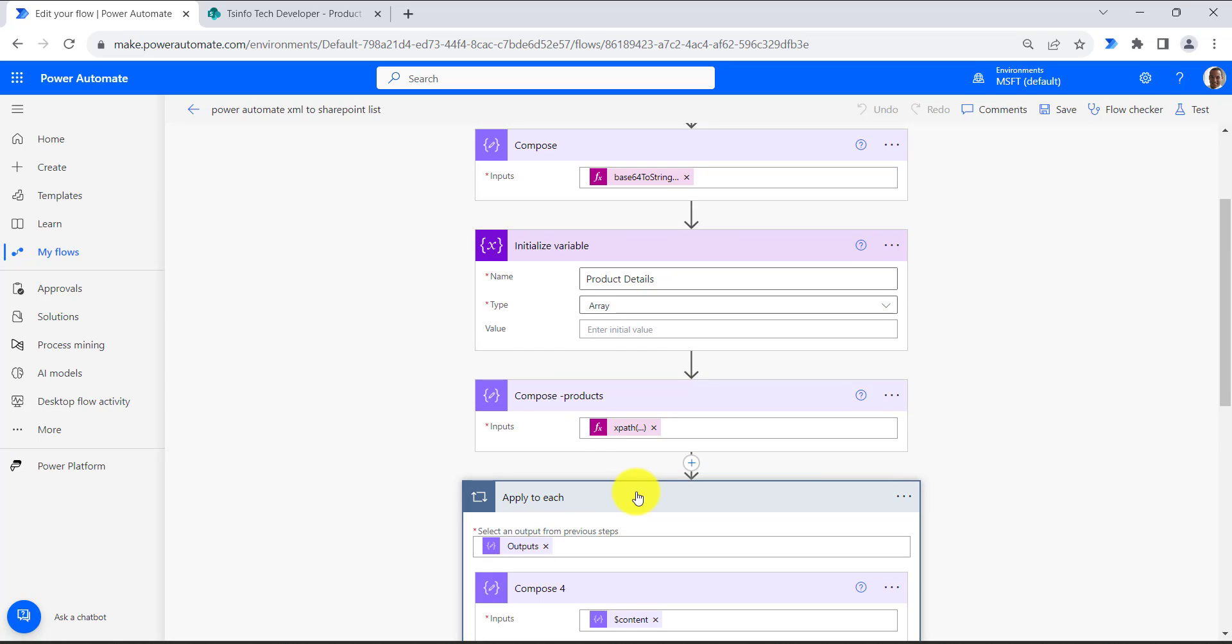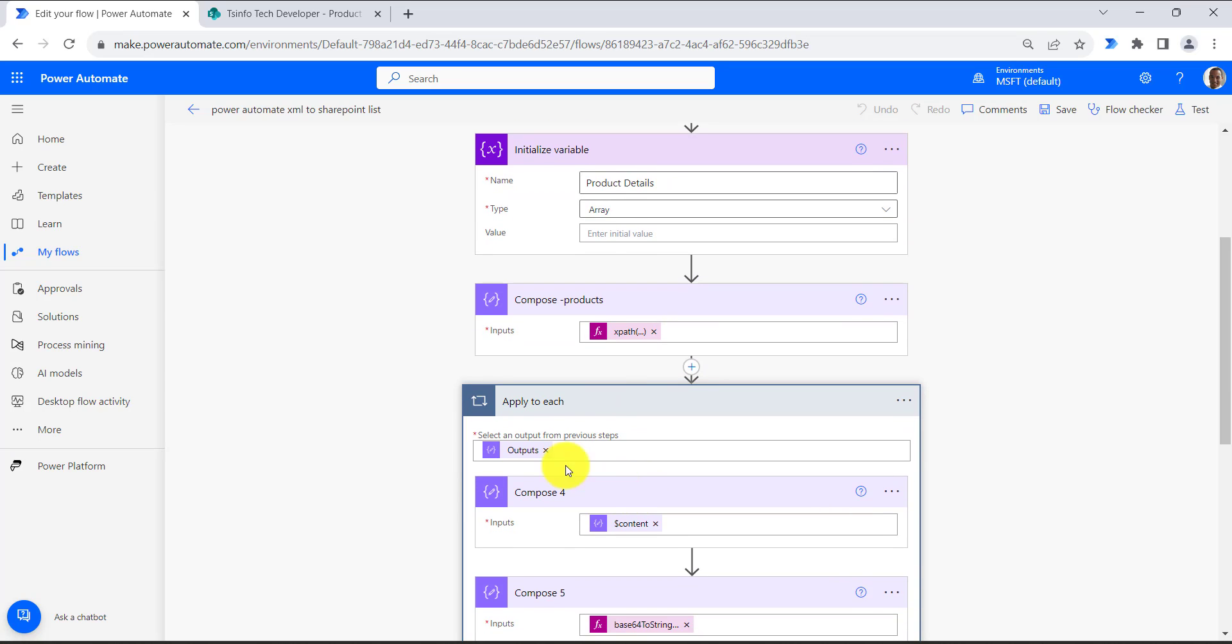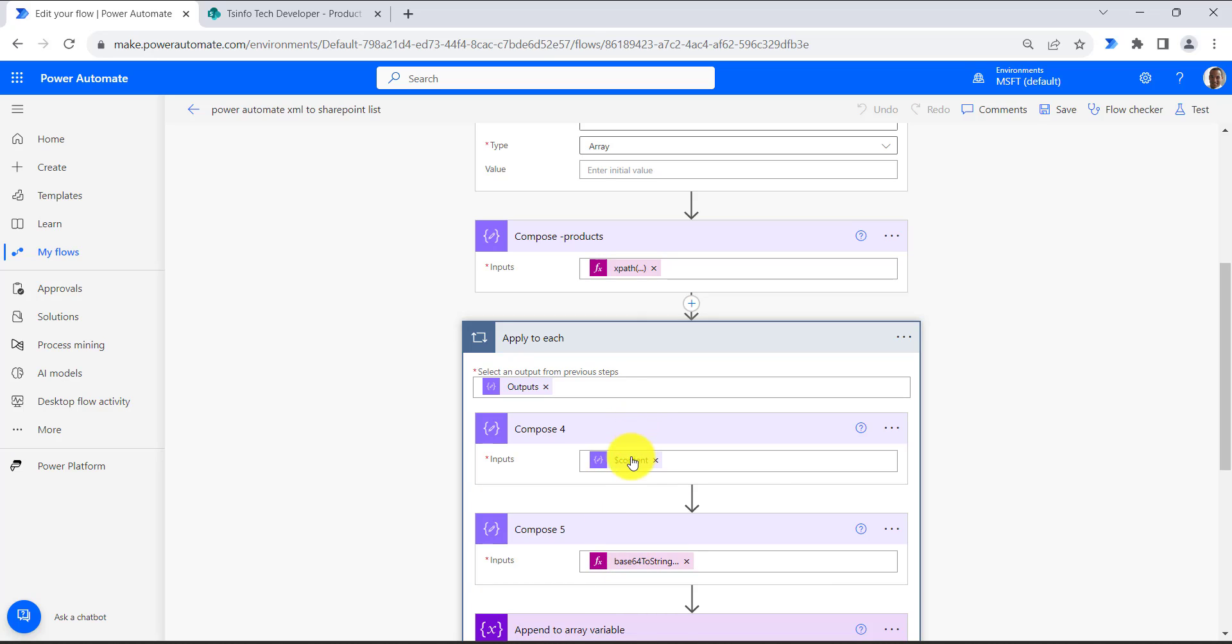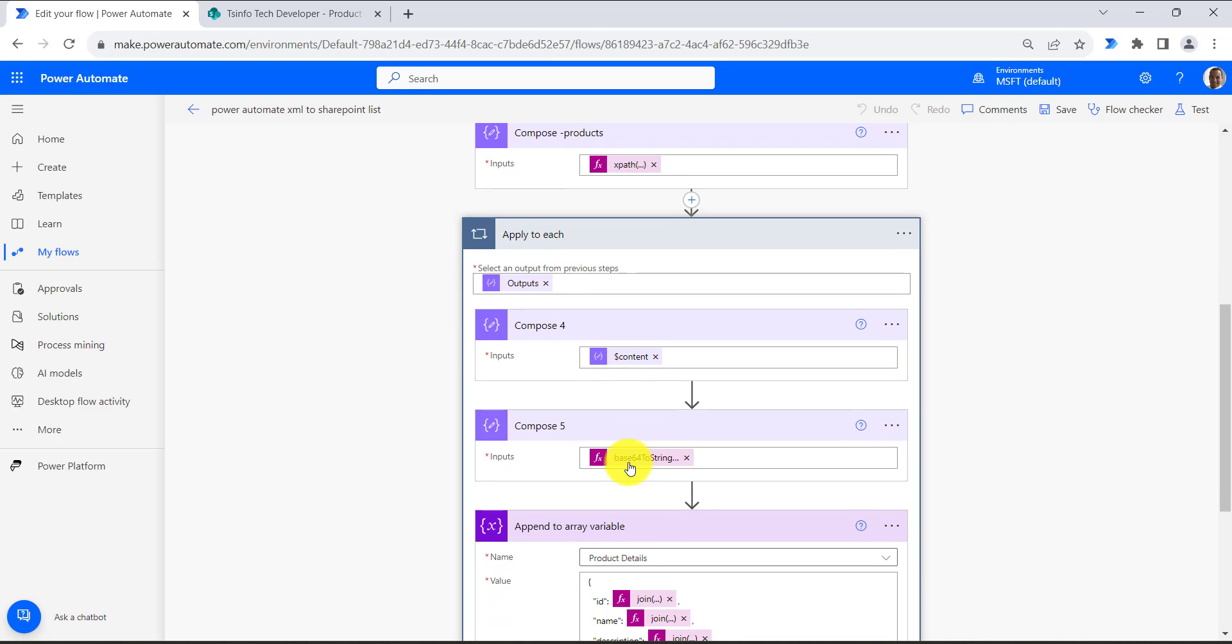Next we will use apply to each method. We will use this array of string output in this apply to each action, and then we will get the content and convert this content to string because this content will be of base64.